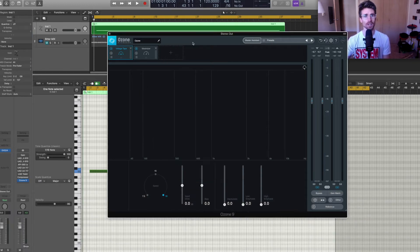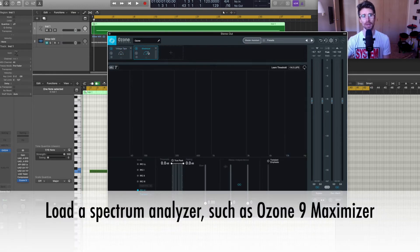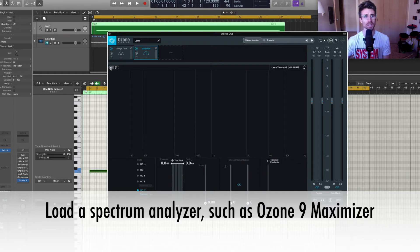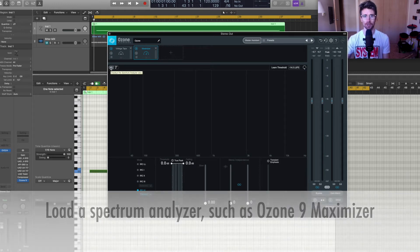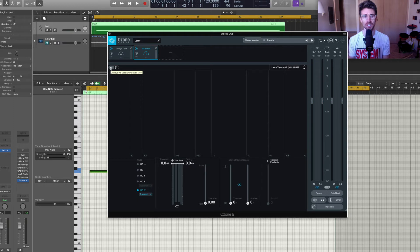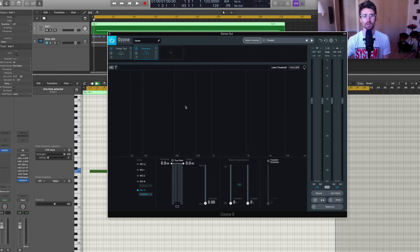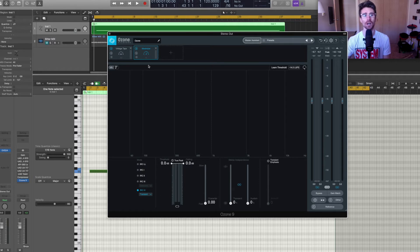And next what I have on the mastering chain is Ozone 9. I've loaded up the maximizer and the maximizer has a spectrum analyzer view. There might be freeware out there that does this. I'm not sure. If anyone knows of any feel free to comment in the comments section. But what this will do is display the frequency spectrum of what's happening to our music and our sounds.